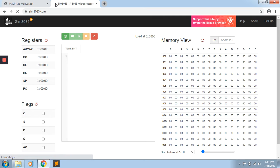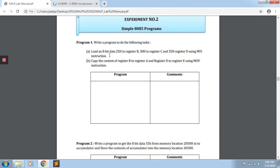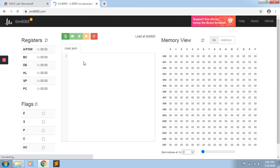We will start the program today. Our first practical is storing certain immediate data into given registers. We have to load 8-bit data 25H in register B, 30H in register C, and 35H in register D using the MVI instruction. MVI is useful for moving a given 8-bit immediate value into a particular register. This is one of the data transfer instructions.